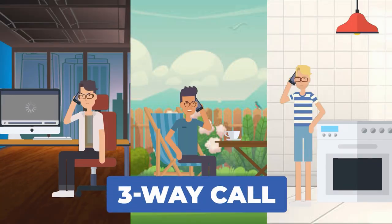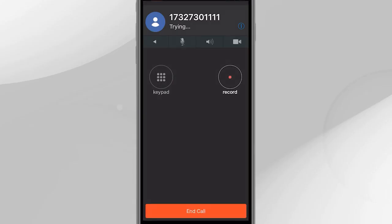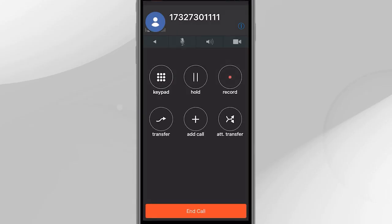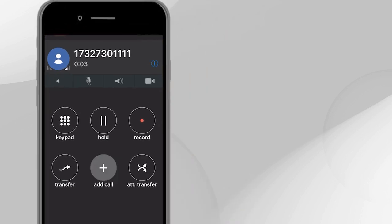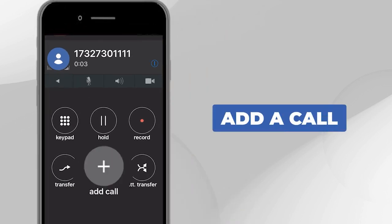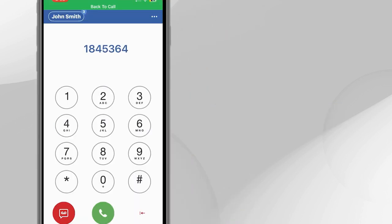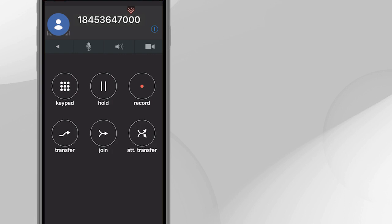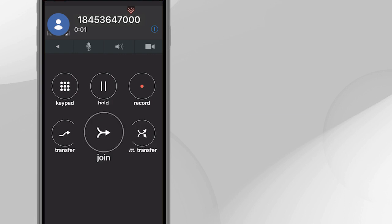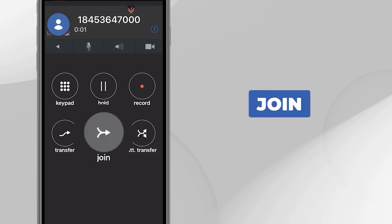Three-way call. To add a third person to an active call, also referred to as three-way calling, press the Add a Call button. Dial the number. When the third person answers, press Join.